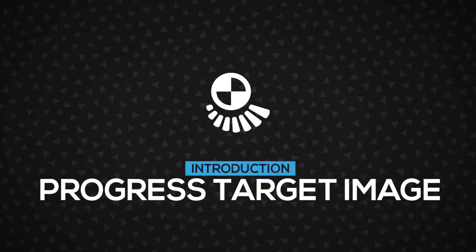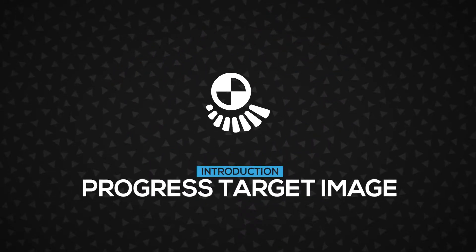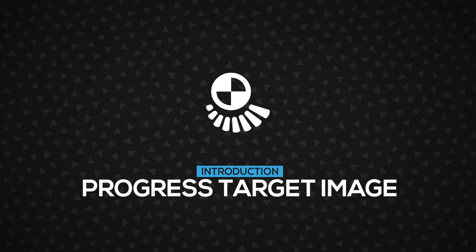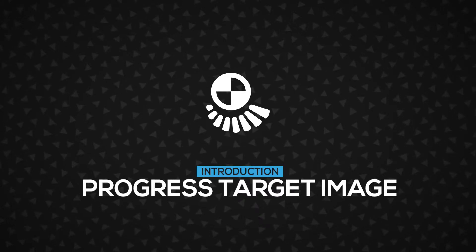Hi. In this video, you'll learn about the progress target image, how it works, and more importantly, how to use it. Let's get started.